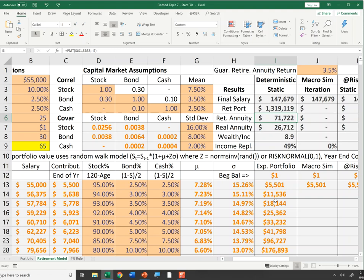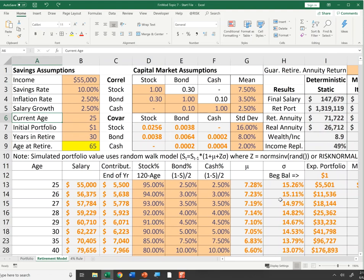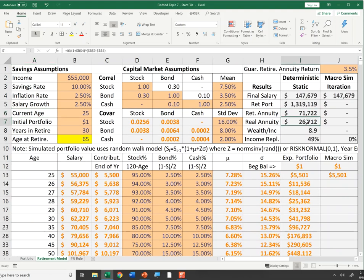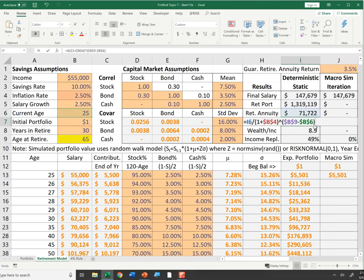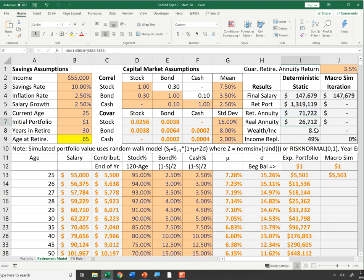That $71,722 may sound like a lot, especially since I'm only making $55,000 now, but remember inflation erodes purchasing power. To find its real value, I discount $71,722 at 2.5% inflation for 30 years — that's like retiring on $26,712 in today's purchasing power.